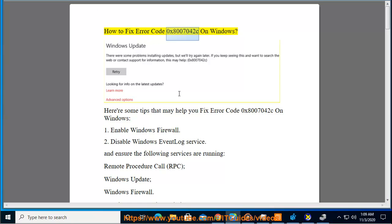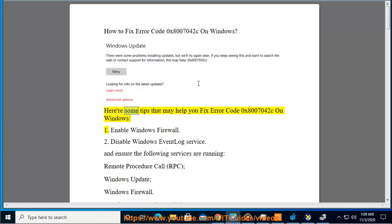How to fix error code 0x8007042C on Windows. Here are some tips that may help you fix error code 0x8007042C on Windows.